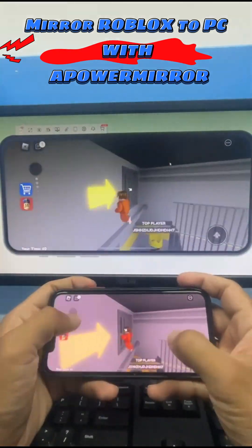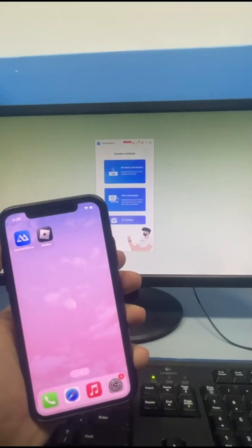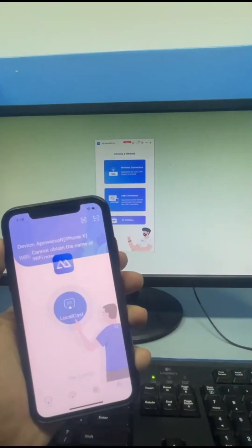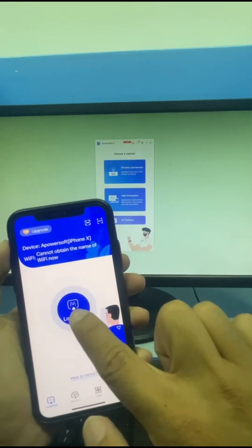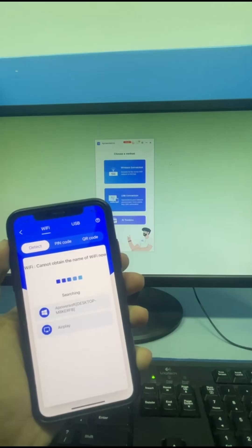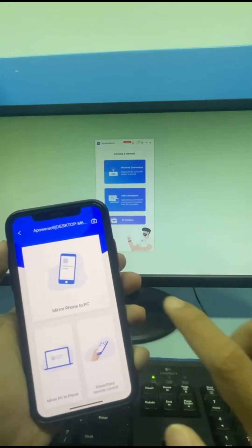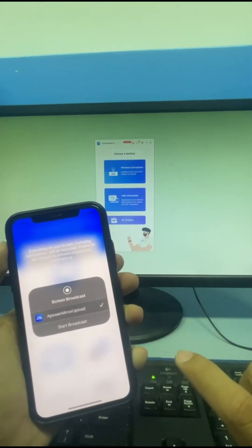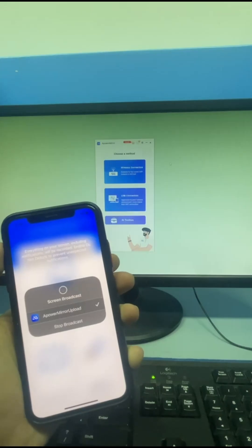Mirror Roblox to PC with a Power Mirror. Open both apps on your PC and mobile phone. Then tap LocalCast to see the available devices. Choose the Mirror Phone to PC option and click Start Broadcast to proceed.